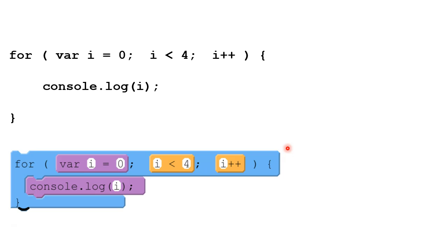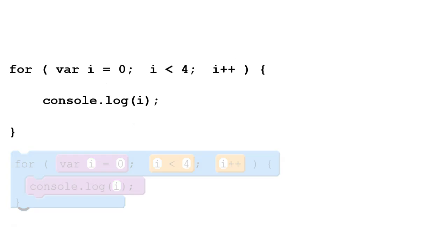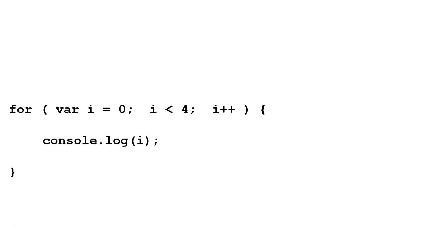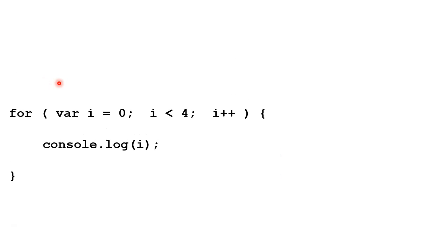Let's take a look at this loop again. There are four main parts of the for loop. The first three are in the header, up here, and then there's the body of the for loop. Let's take a look at each part and what it does.